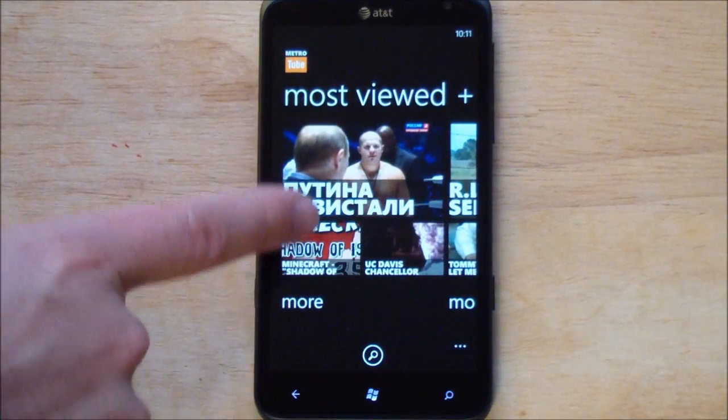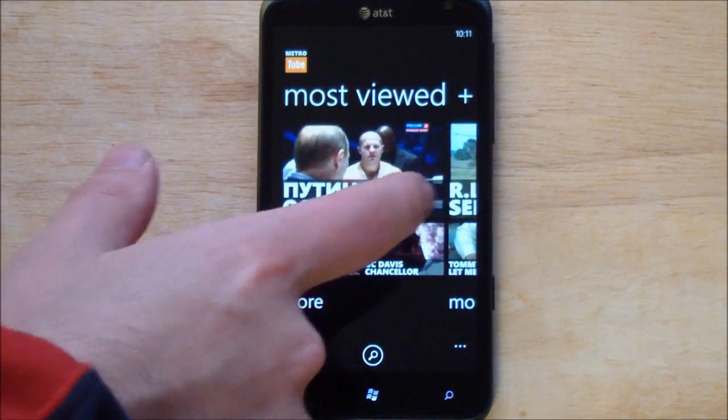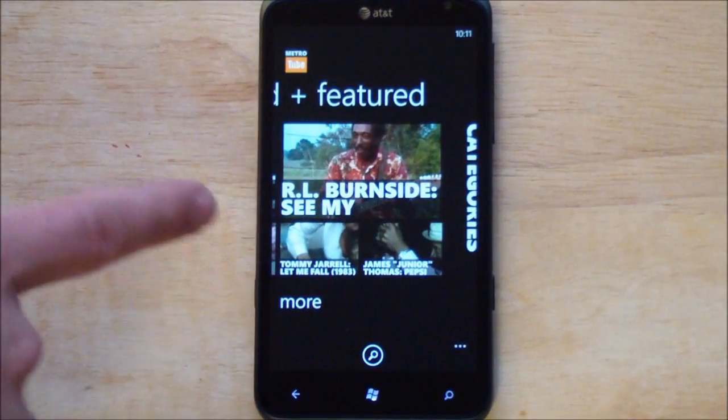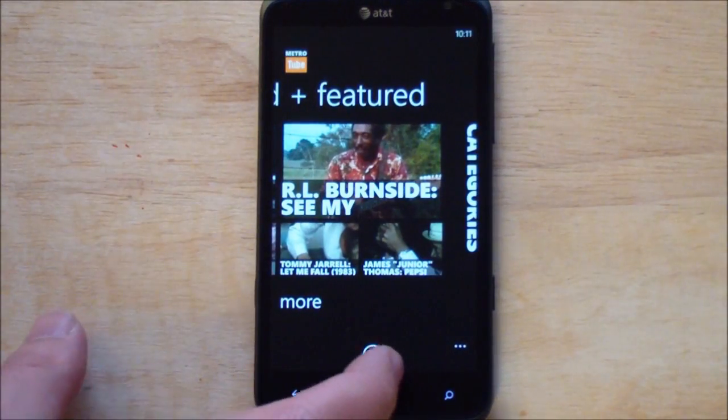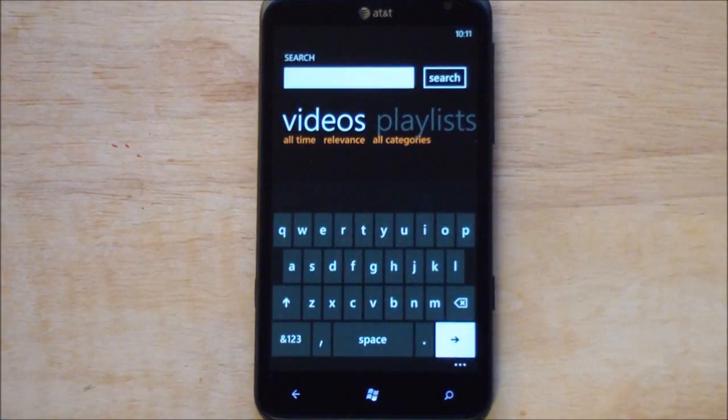You've got here your most viewed. Brings them right down. You can scroll over. You've got your featured as well. Quick access to search.